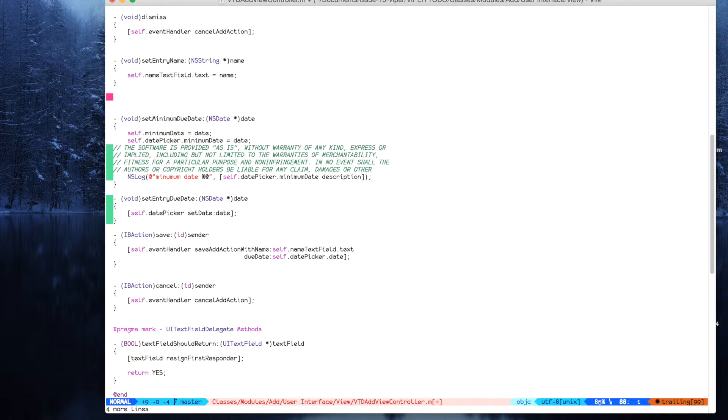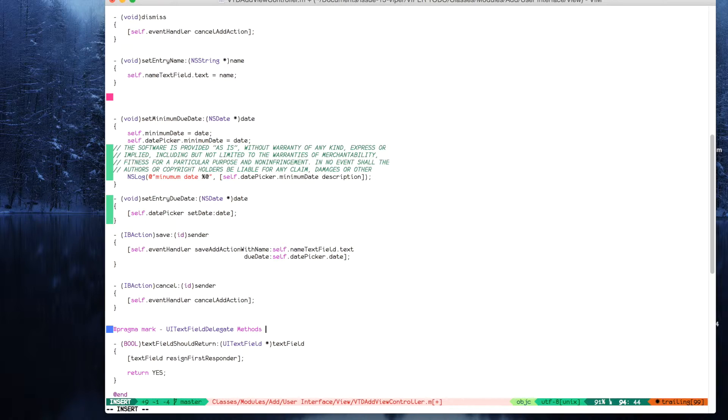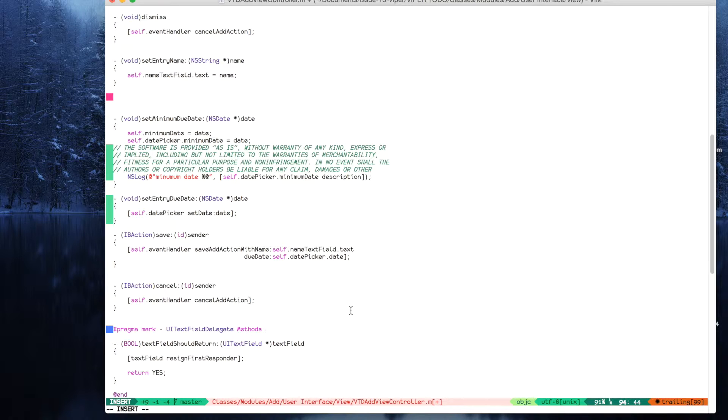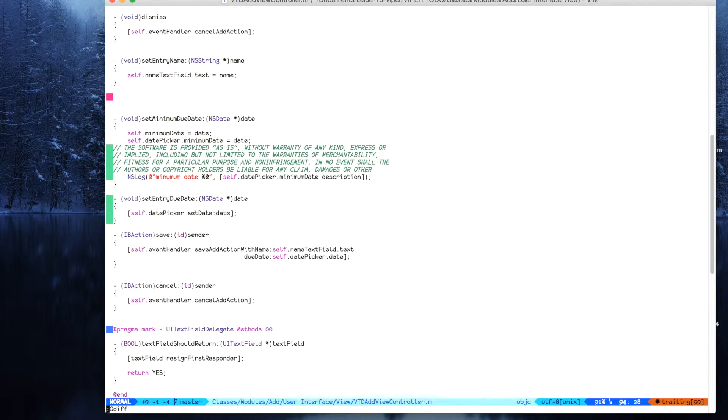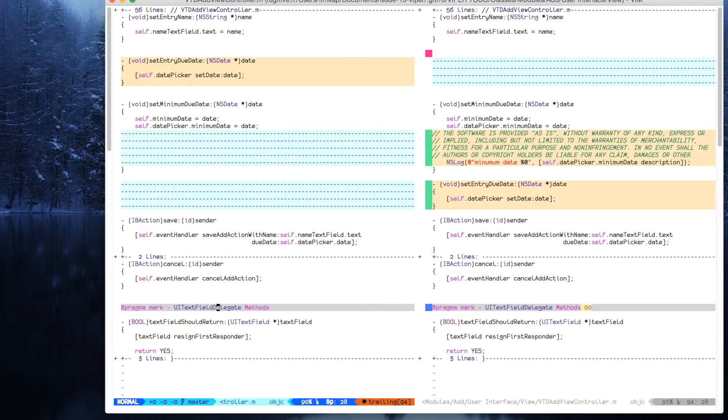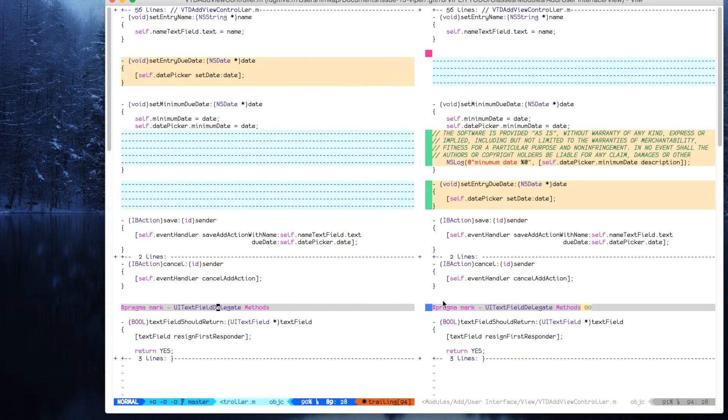They can change something like pragma mark methods. You see now this blue square means that the line was changed. Let's see it now with gdiff. You see those lines are removed. Here I have added and here the line was changed.